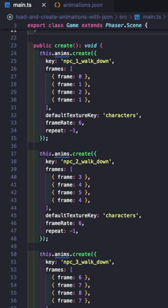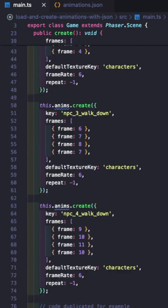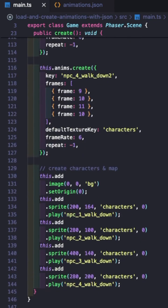Quick tips for Phaser 3 game devs. Tip 4. Want to know how you can easily separate your animation configurations from your game code, and how you can take your code for creating animations from this to just one line of code? We can easily do this by using the Phaser 3 Loader animation method.